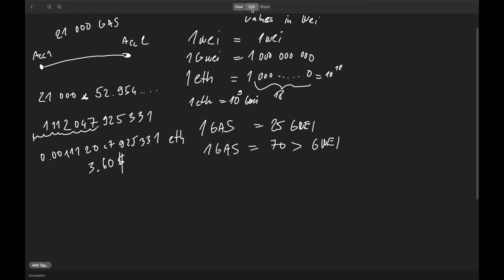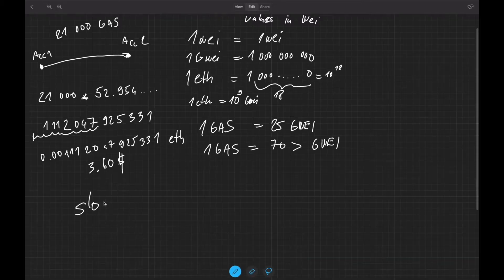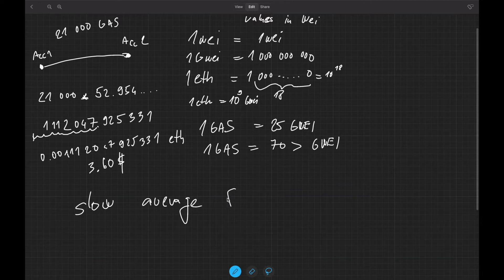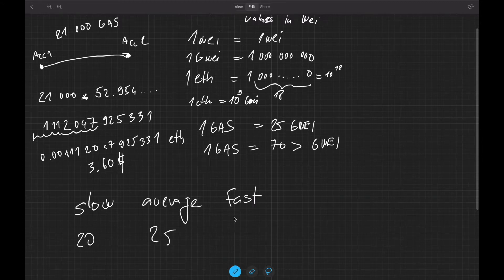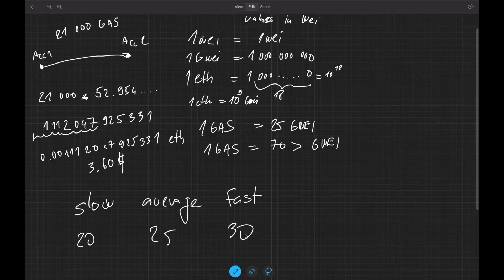So you have slow, average, and fast. The slow is of course lower — for example, slow can be 20 Gwei, average 25 Gwei, and fast 30 Gwei. Whatever you choose, if I'm making a transaction I'll choose 30 Gwei for gas. So 21,000 multiplied by 30 Gwei, converted to Ether, is how much I'll pay for the transaction.